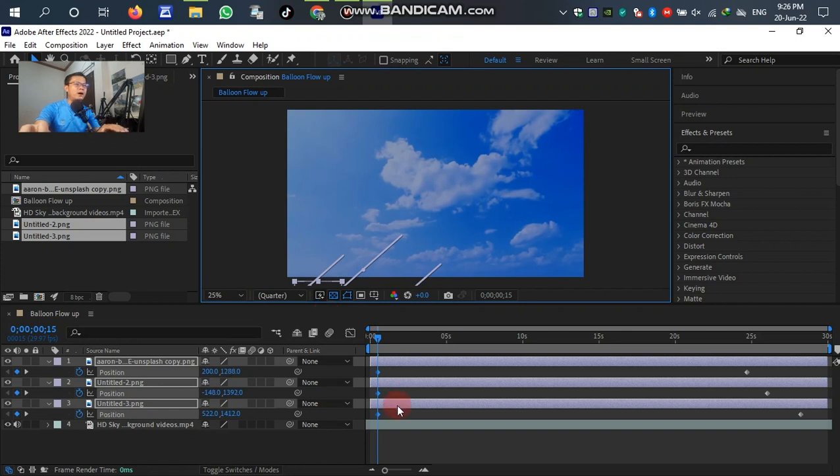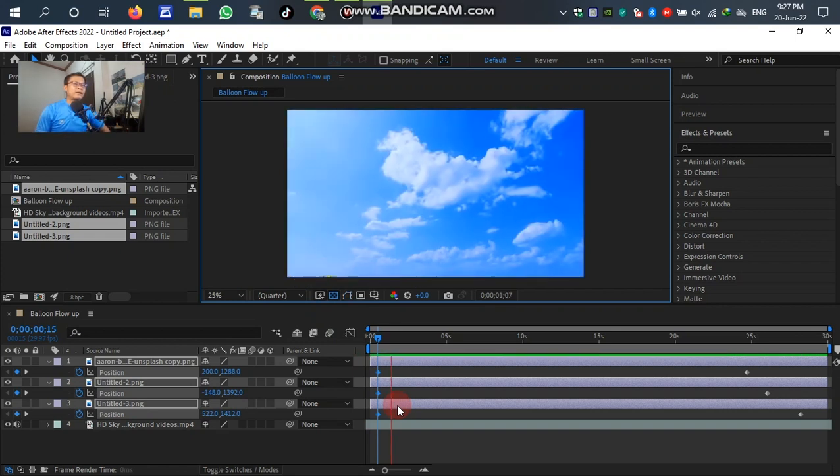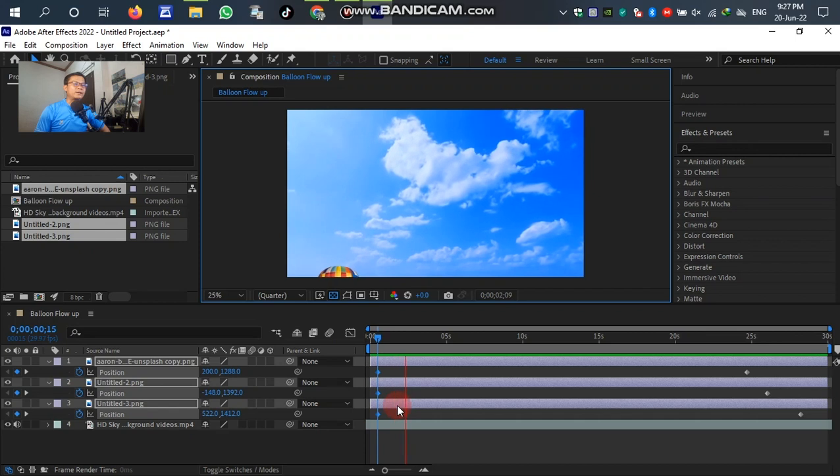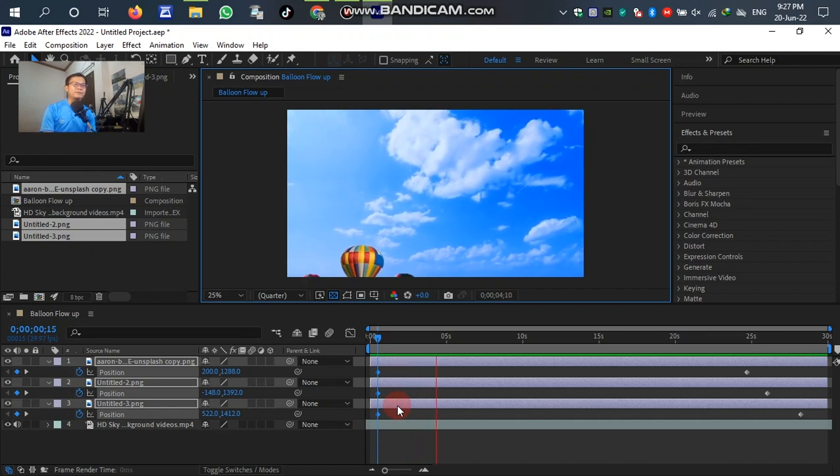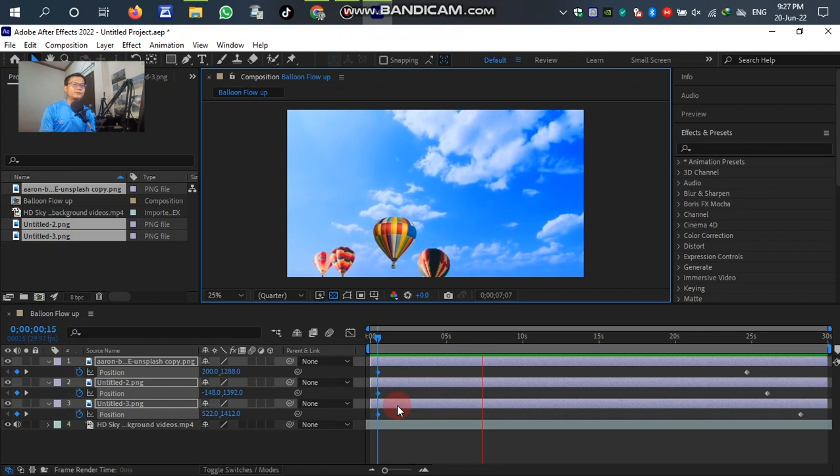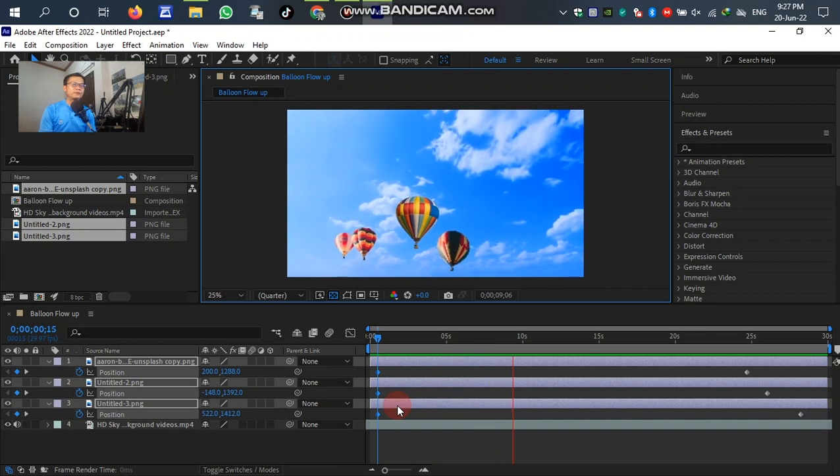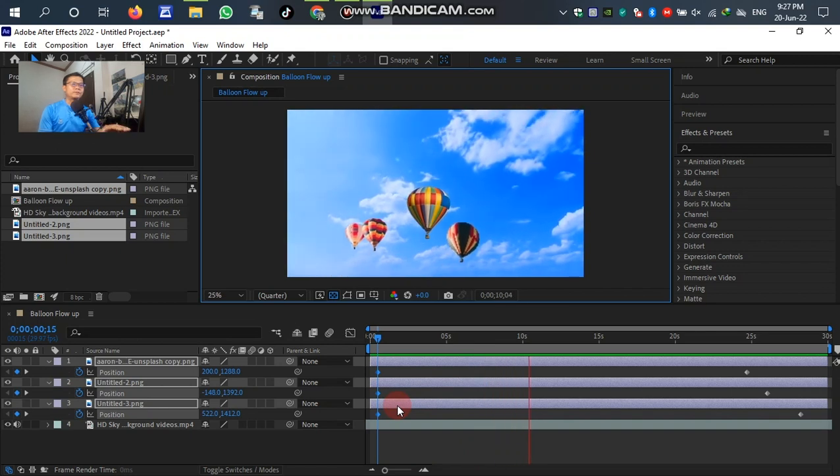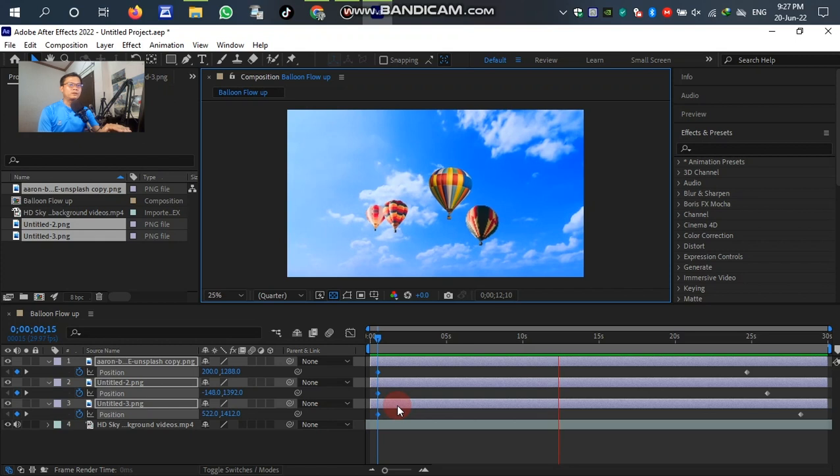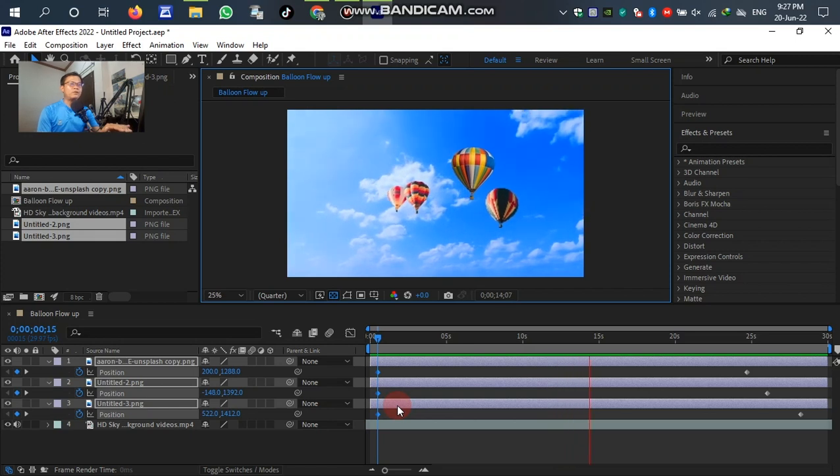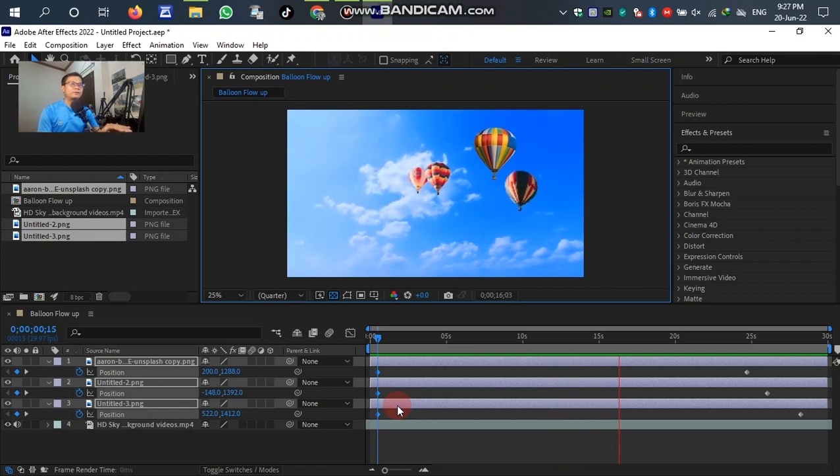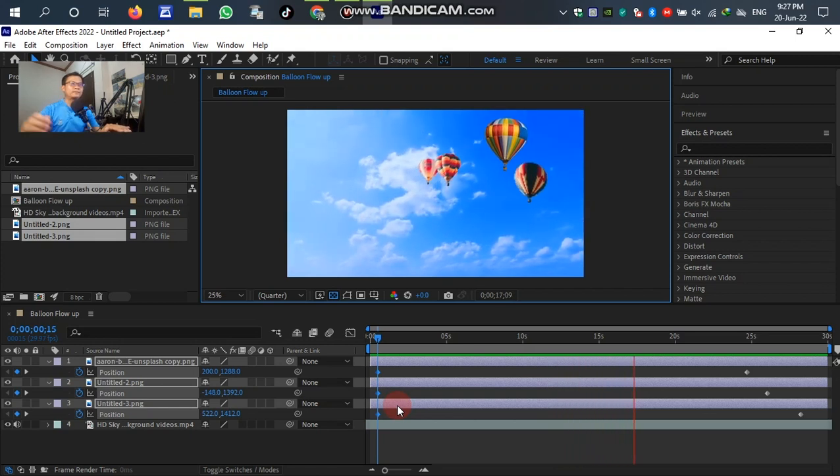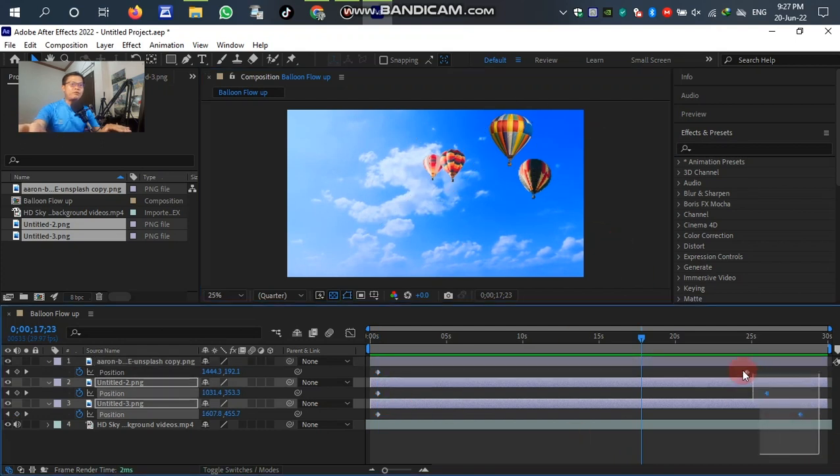Let's see, let's go, play it. Yes, we can see right now. You see, the balloon is flowing up right now. It seems like the balloon is not smooth for flowing up.